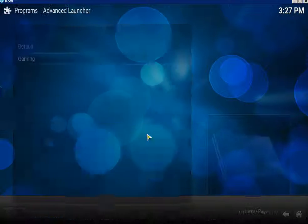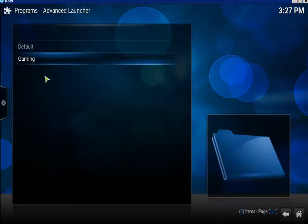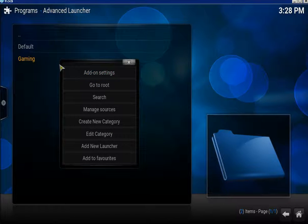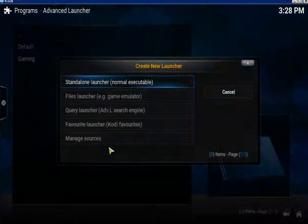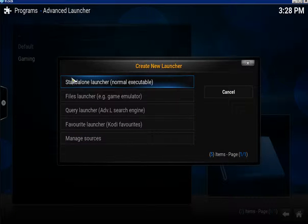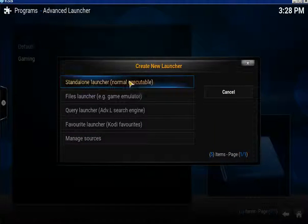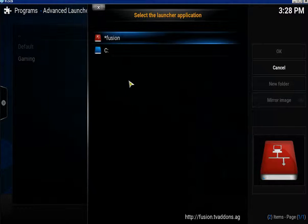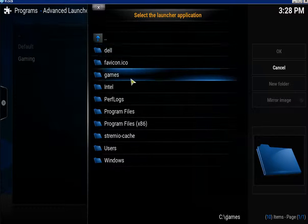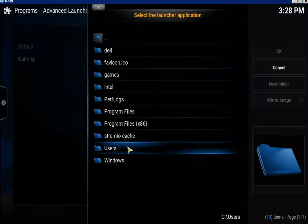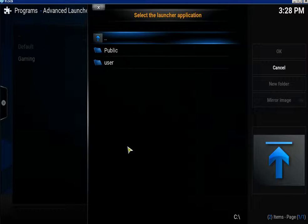Now come out, go back to Programs, back into the Advanced Launcher. Bring your context menu again on Gaming and click on Add New Launcher. Click on Standalone Normal Executable.